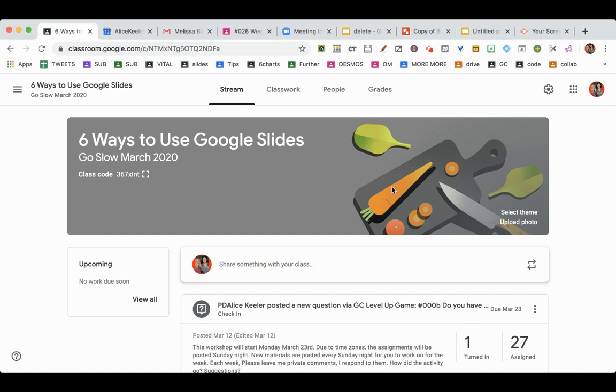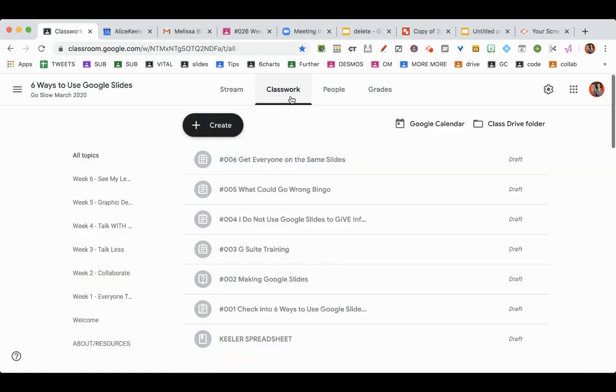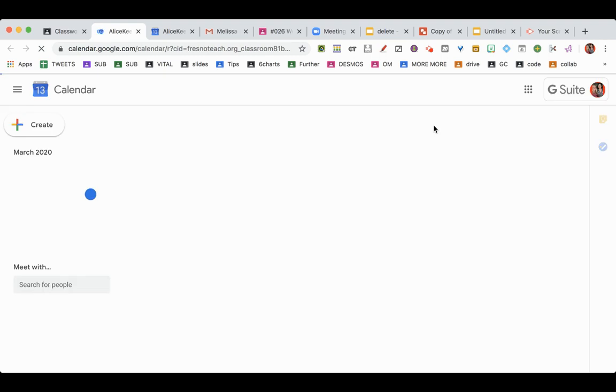I am in Google Classroom. I'm going to click on Classwork, then click on Google Calendar. Honestly, you can just go straight to Google Calendar. You don't have to use Google Classroom to get there.